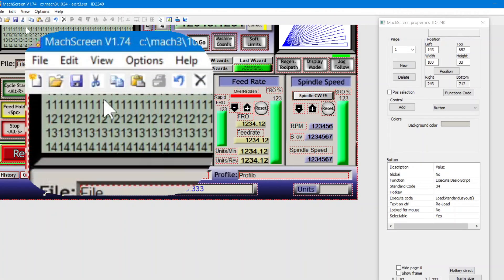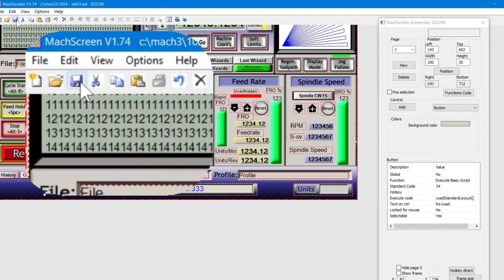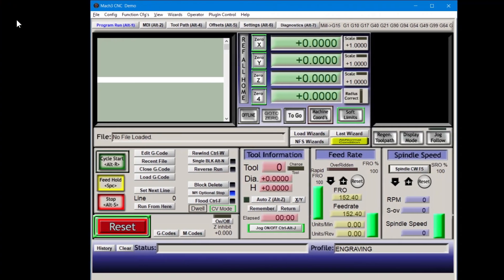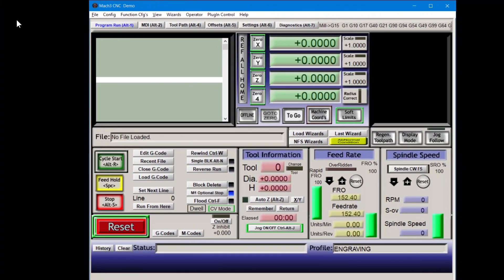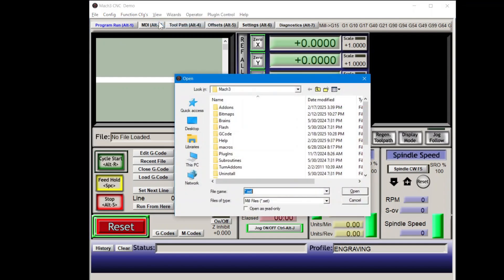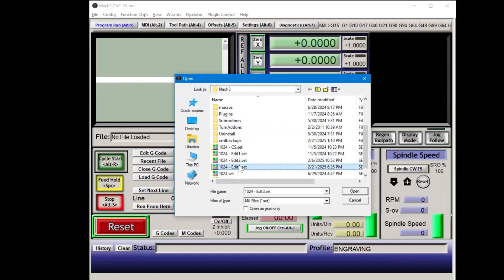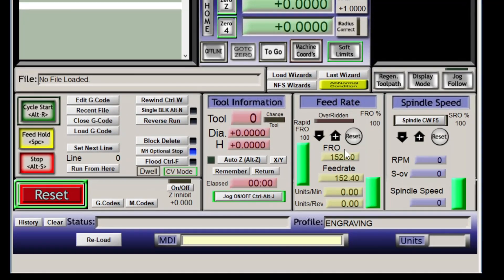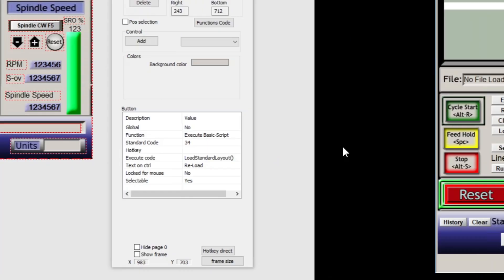Again, I'm going to save it. All right, moving over to Mach 3. Let's load our edit 3 set. It's important now to keep Mach 3 open until later, since our screen set is open here and in Mach screen. All right, looks good so far. Back over to Mach screen.